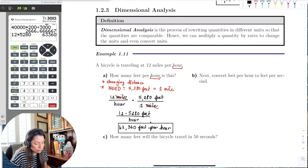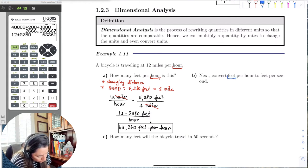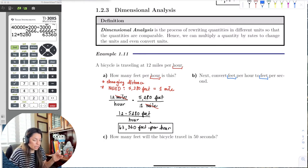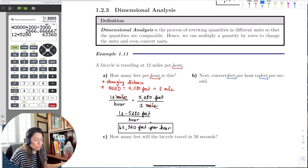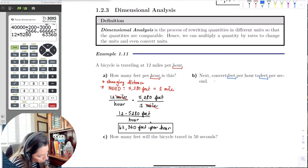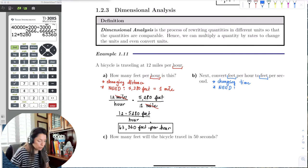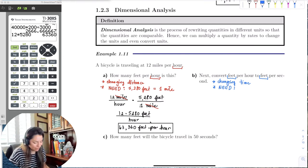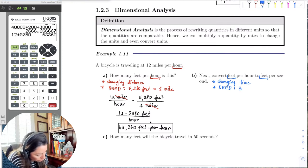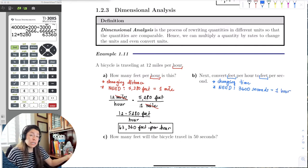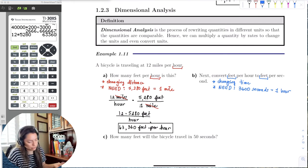Next, we convert feet per hour to feet per second. The distance unit (feet) isn't changing — only the time unit changes from hours to seconds. We need to know how many seconds are in an hour. Go ahead and look it up. There are 3,600 seconds in one hour — you can also get this by multiplying 60 minutes per hour by 60 seconds per minute.